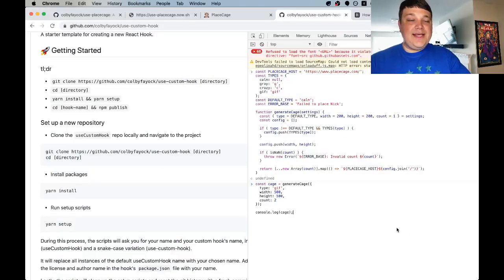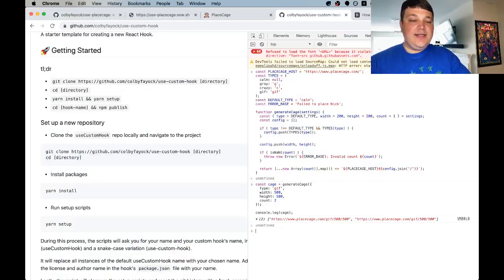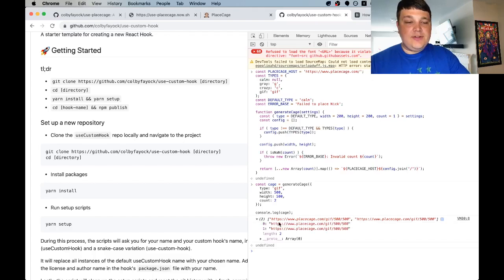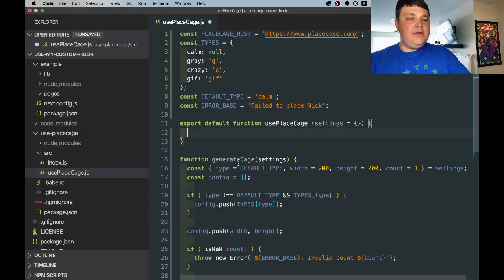If we were to paste this all in our browser and see if it works we can hit the console log and see that we're getting those two image values.